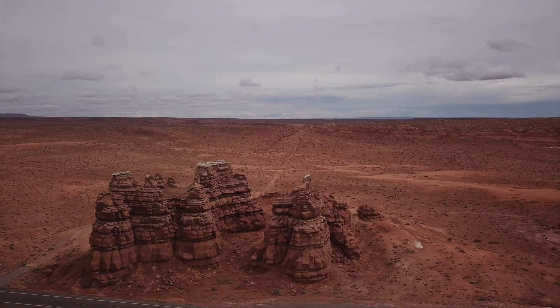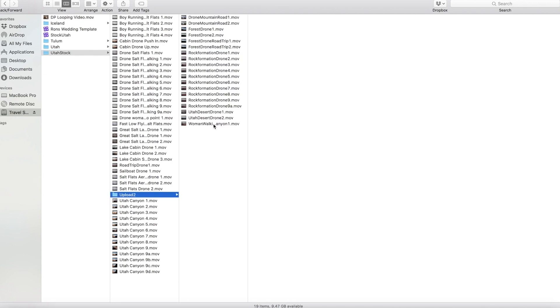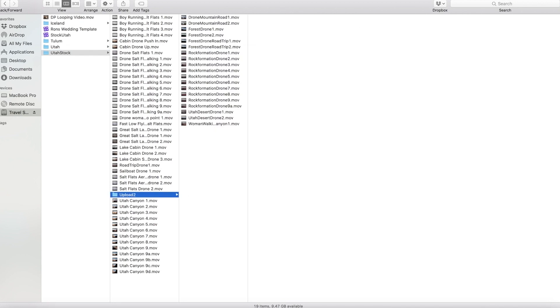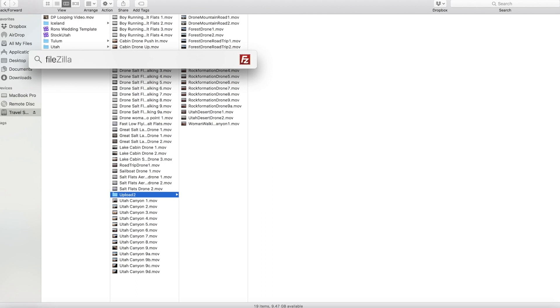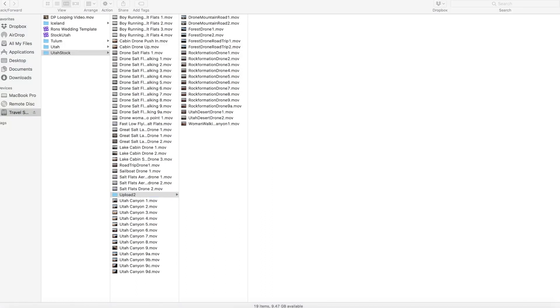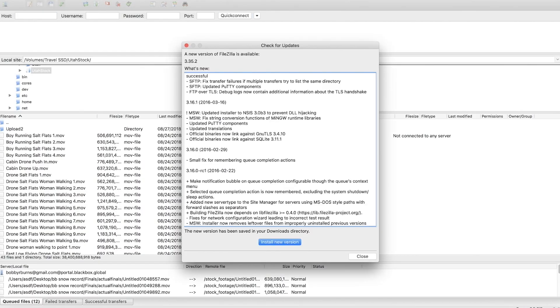Alright so I have some stock footage here. I actually already uploaded this but I have upload two here with a variety of footage that we are going to send to the server. So we are going to pull up FileZilla.